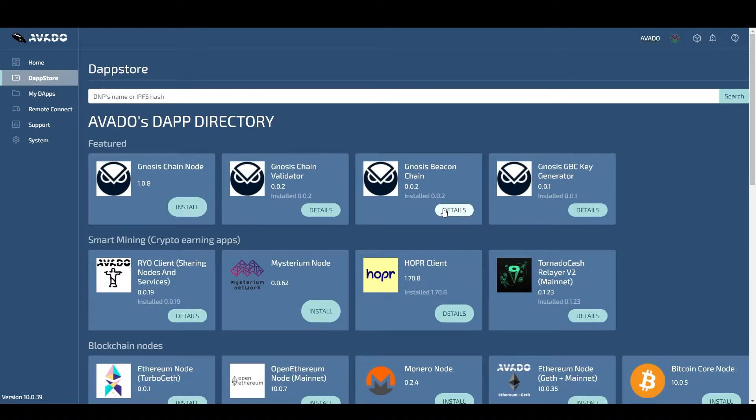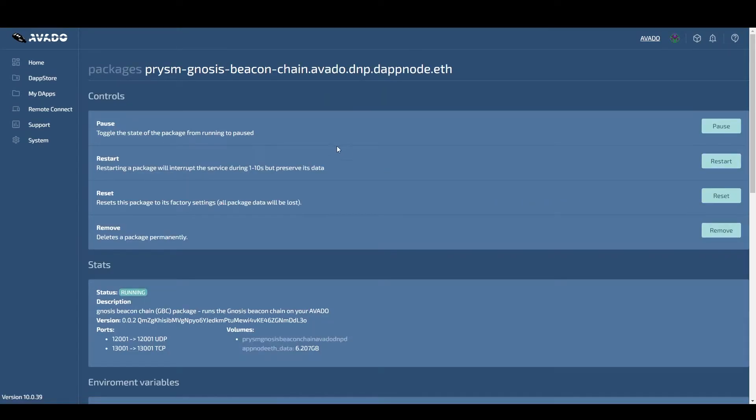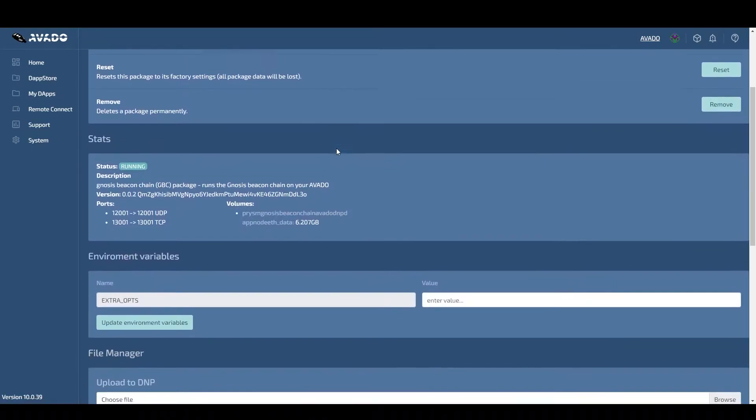Now we can check if the beacon chain has synced already. So go to the package and click on manage package, scroll down until you see the logs. They should look like this.